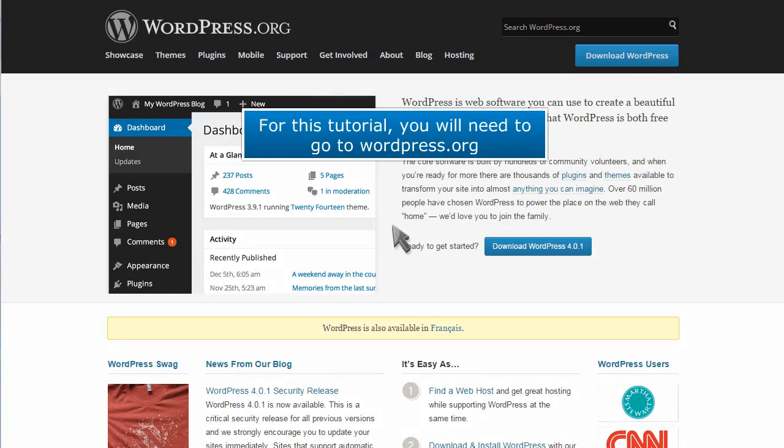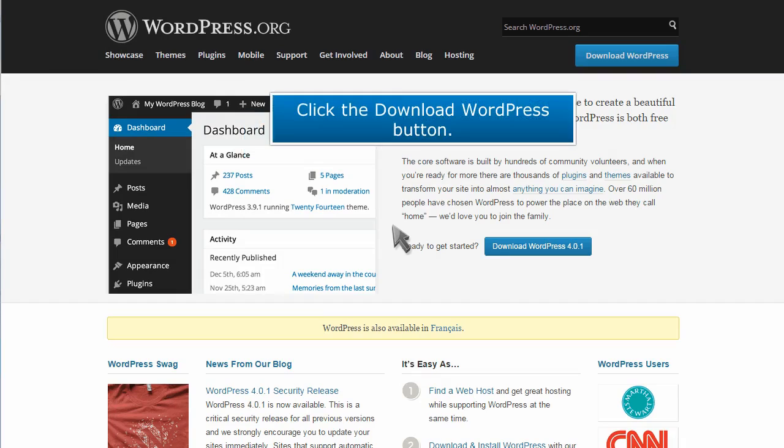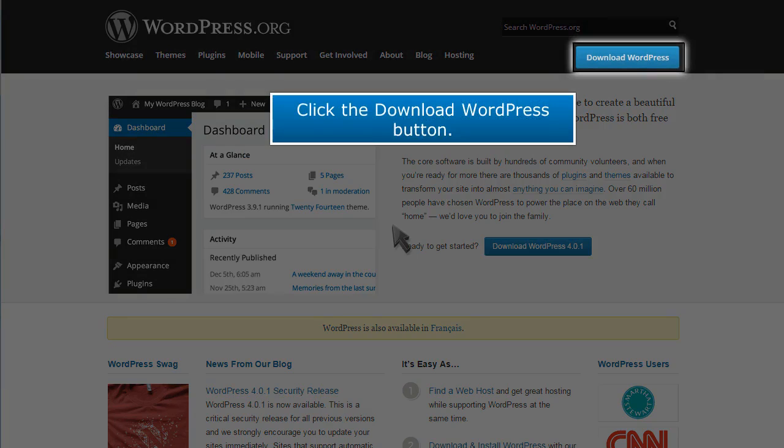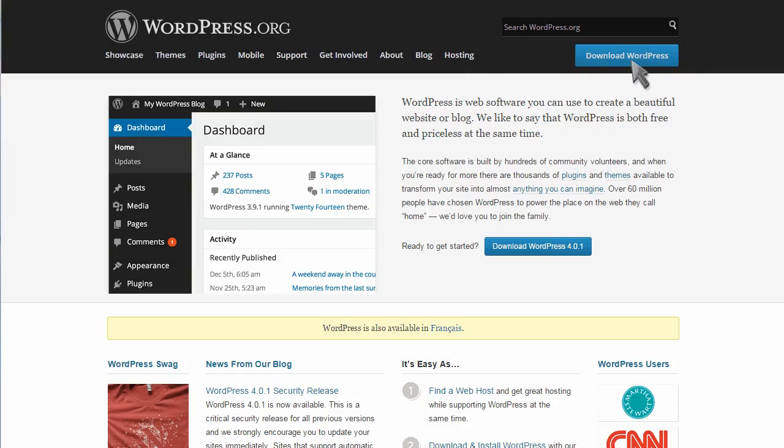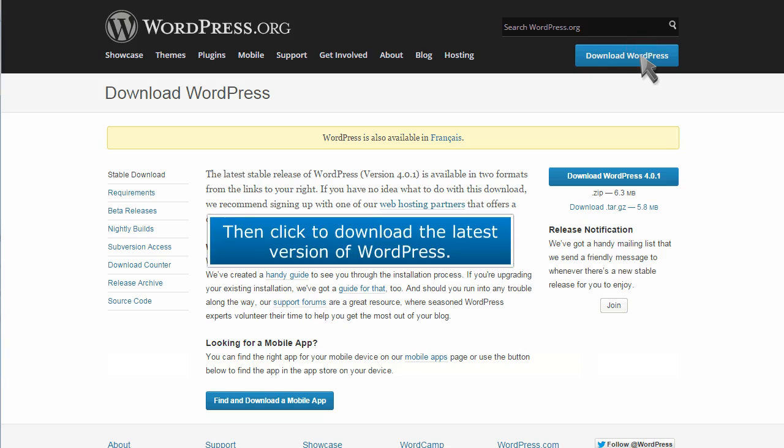For this tutorial, you will need to go to wordpress.org. Click the Download WordPress button. Then click to download the latest version of WordPress.